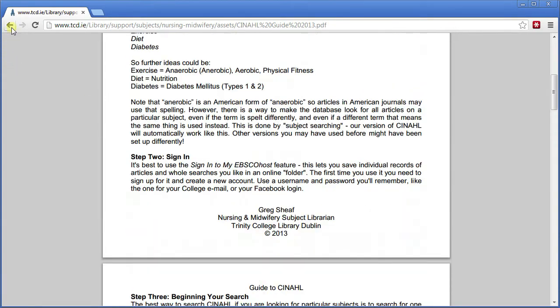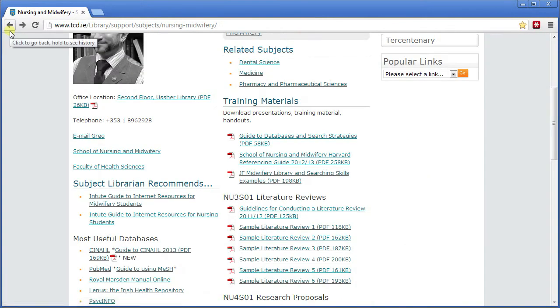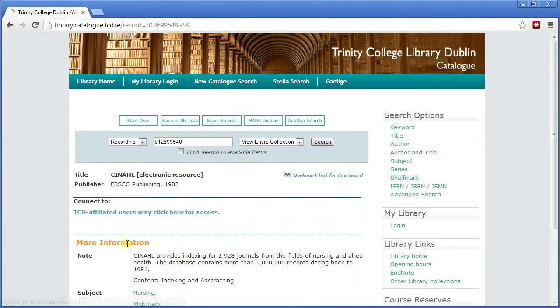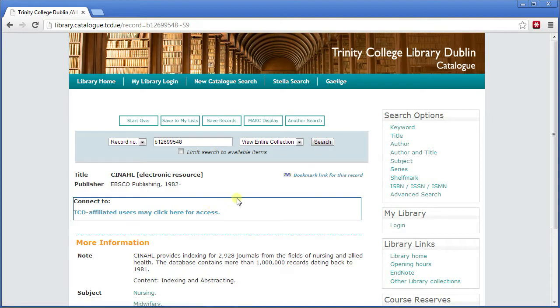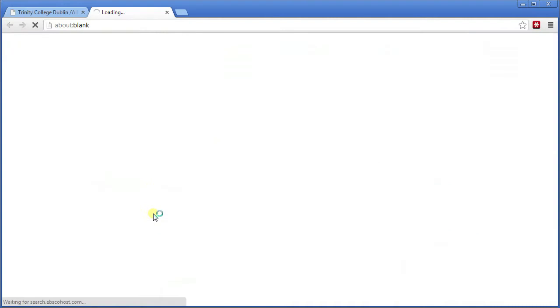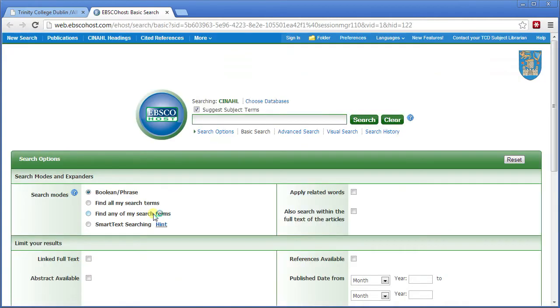That guide is kept up to date when changes are made to CINAHL. To access CINAHL itself, click here and it takes us to a page in the Classic catalogue showing a link into it. That's as far as you'll get without logging in with your Trinity College network username and password. I'm on campus, so I don't need to log in, and I'm into CINAHL itself.